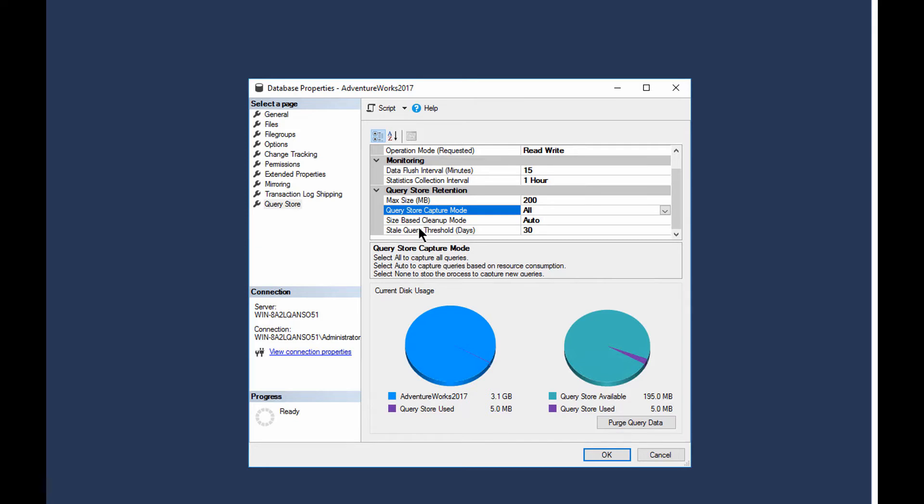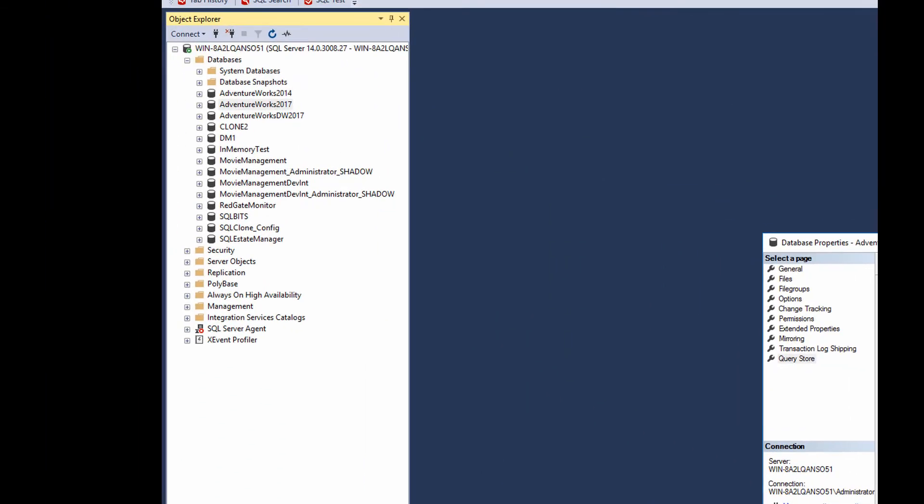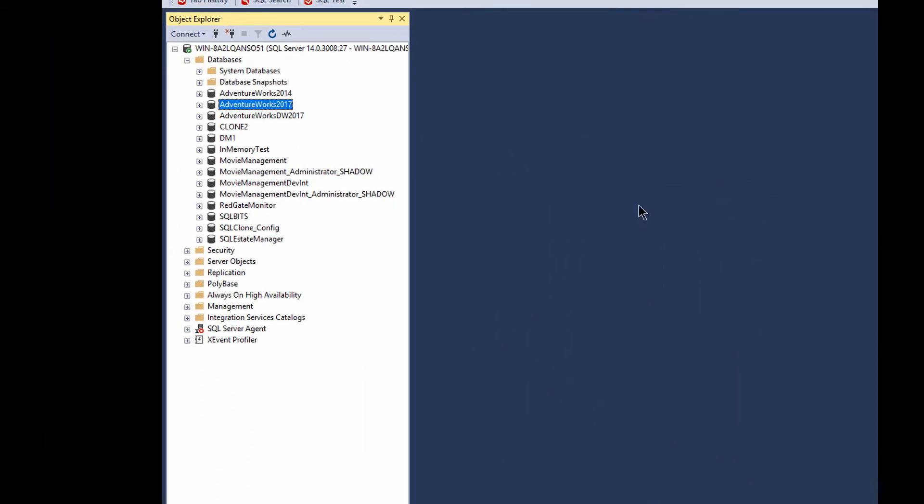And then they've got a stale query threshold of 30 days, so any query that's over 30 days old will get flushed out of the system if it has not had activity. If it's constantly being called, then it'll stay in there, but if it hasn't had any activity, it will clear out. So that's the basics of setting it up from the GUI standpoint. And yeah, you can purge the query data from right there. We're not going to do that because it would make the next bit of the demo really bad.